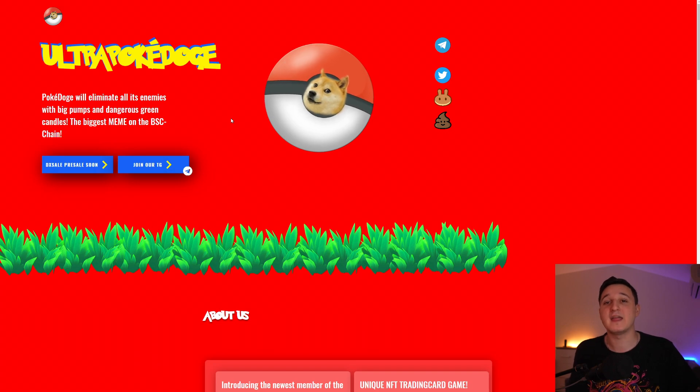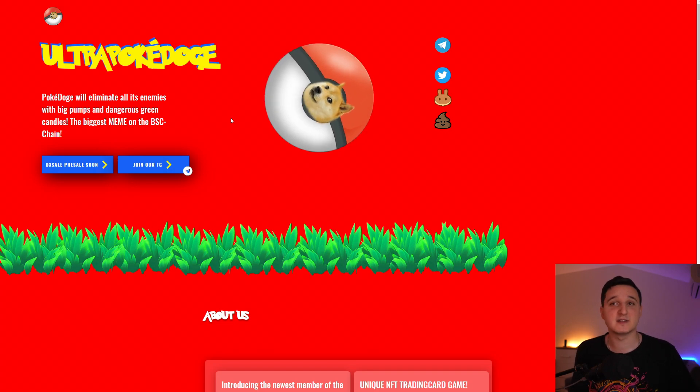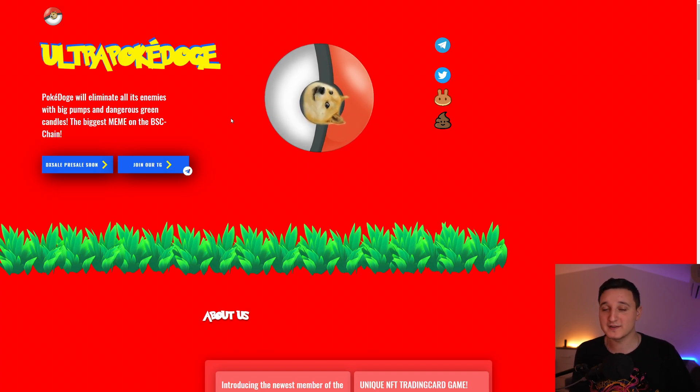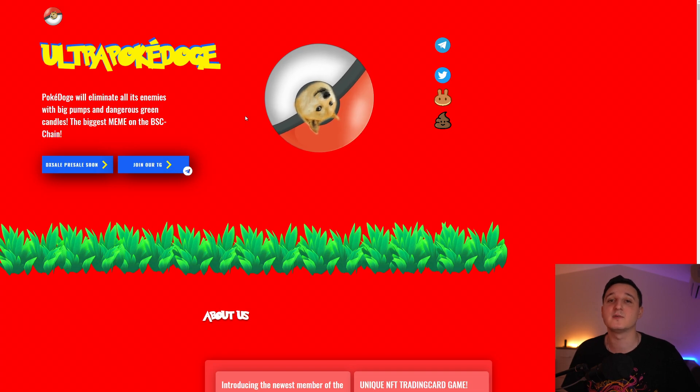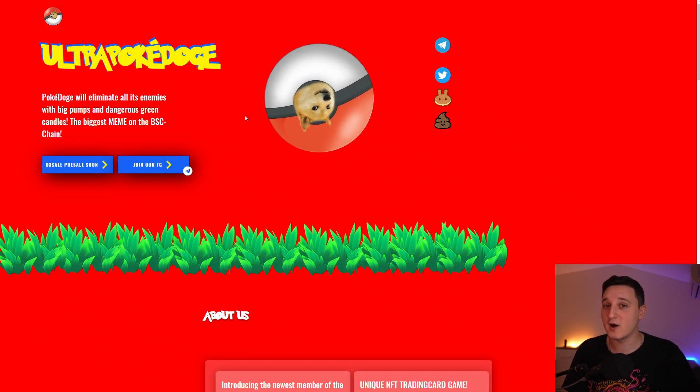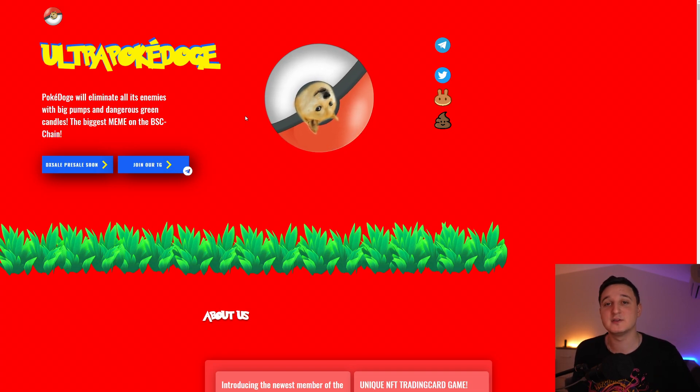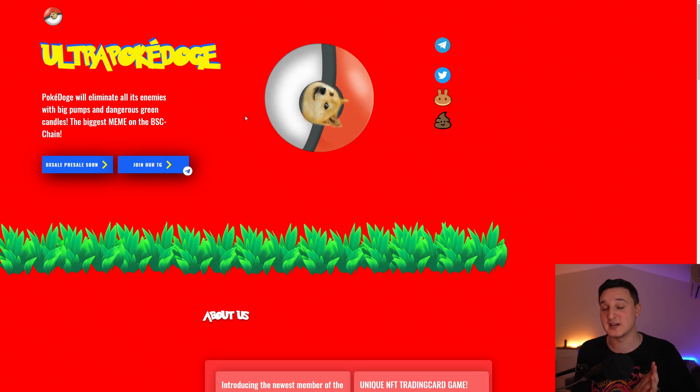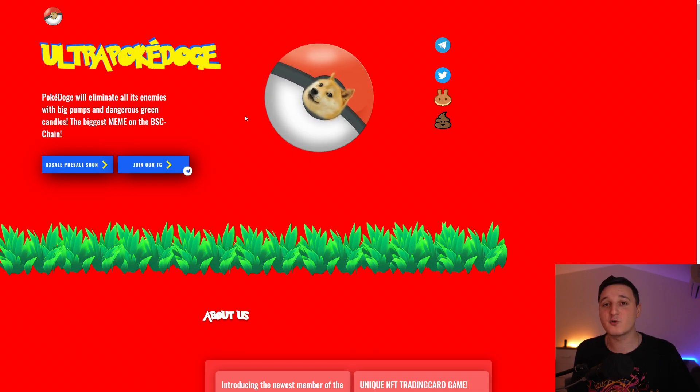You have to be white-listed for that pre-sale. If you want to get white-listed, you need to go on their telegram group. They will tell you how you can get white-listed. Not all of you will be able to get white-listed. But do try to get white-listed if you are interested in this coin.